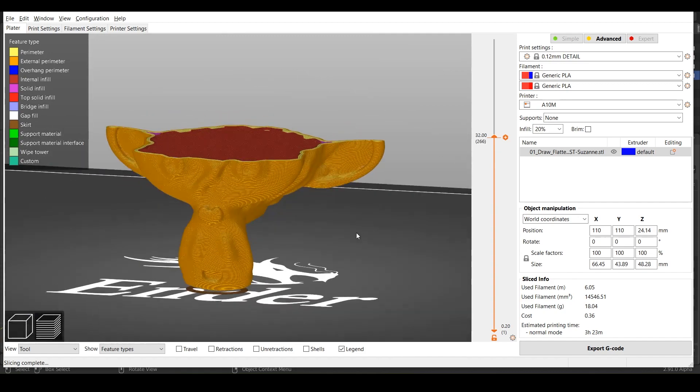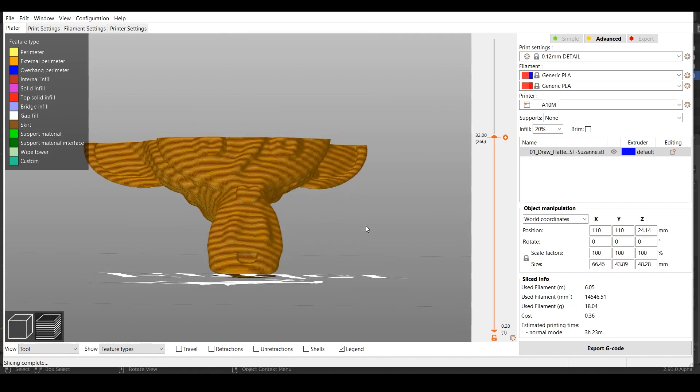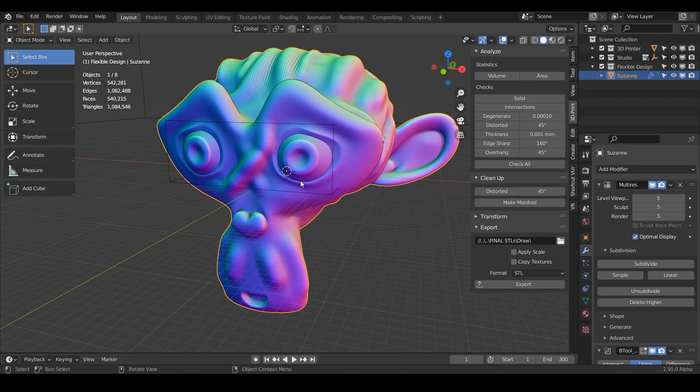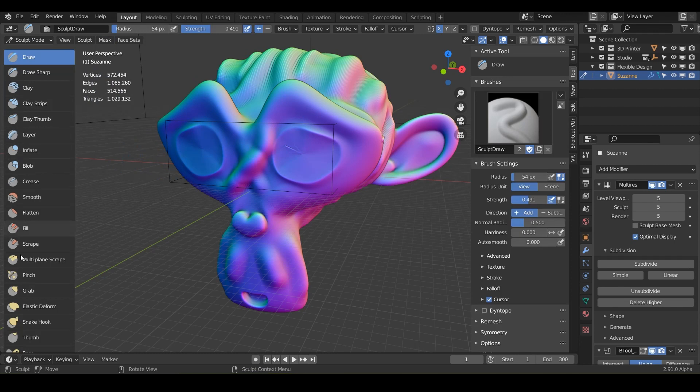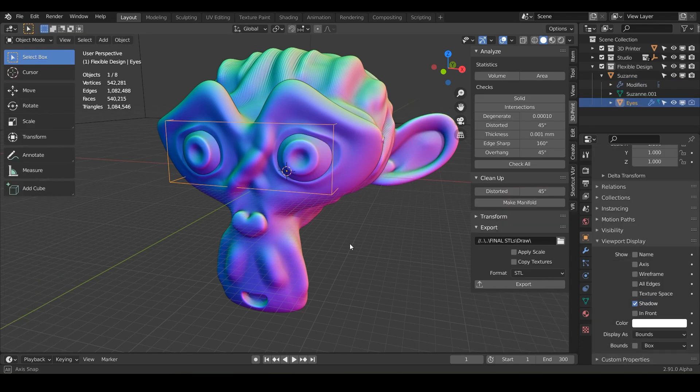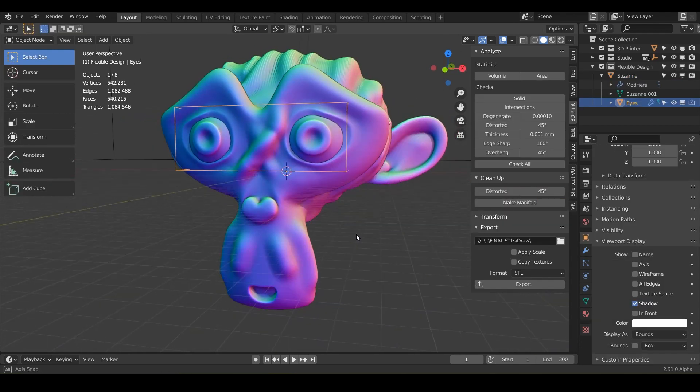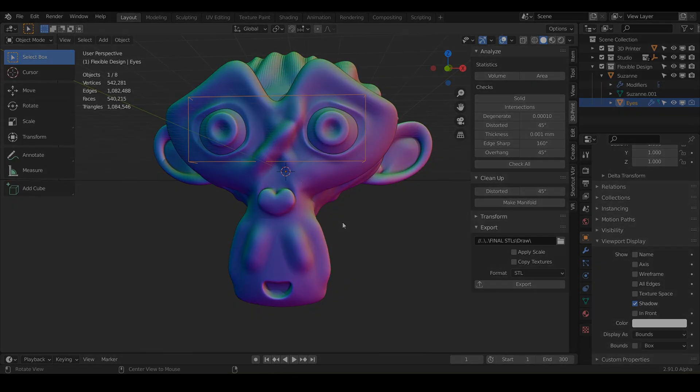But I just wanted to show you really quickly how to get your designs out of blender and into your slicer. So that way when you start using all these different brushes over the next few lessons and you may love one that you make and want to print it, this is how you do it. So that is the workflow. Let's go ahead and jump into the next lesson.